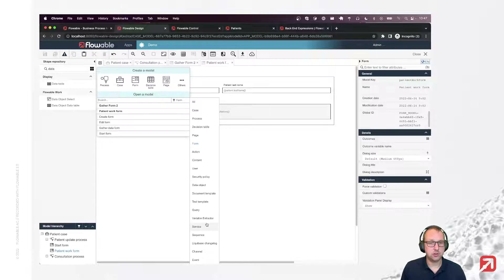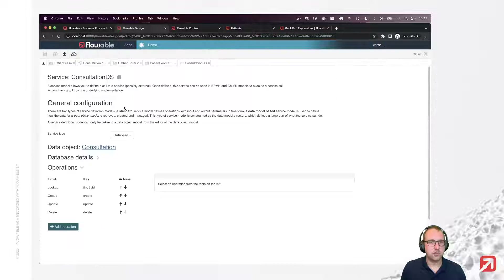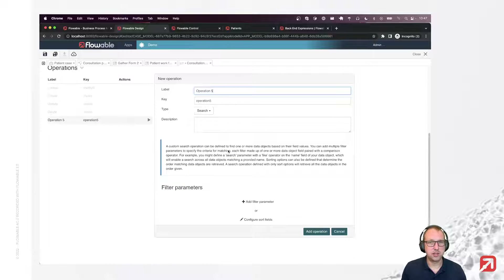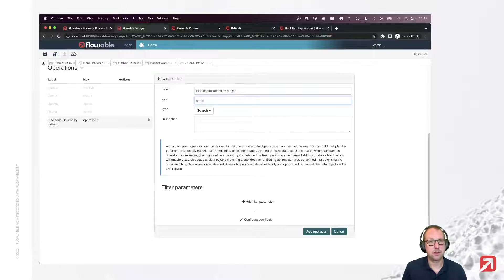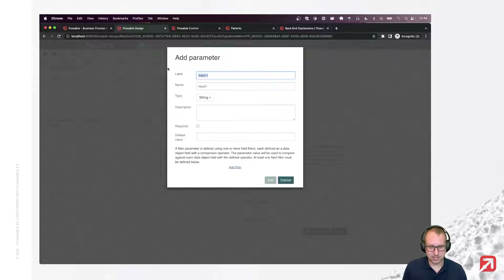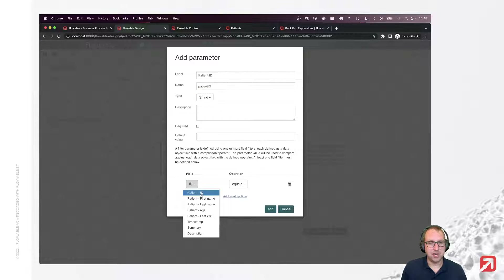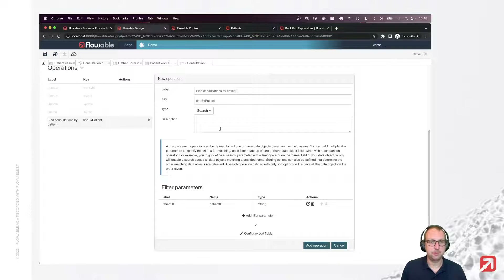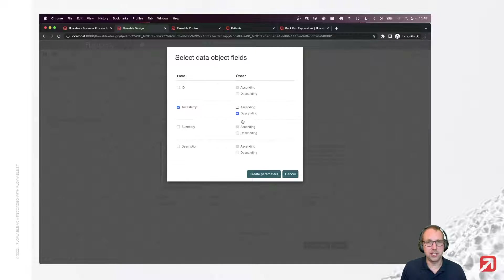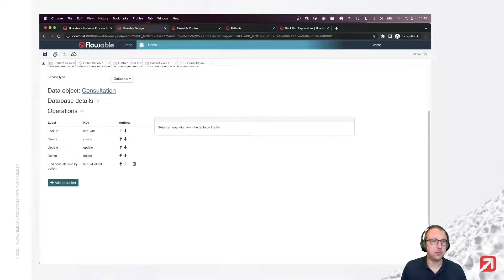Let's search for the consultation service and add a new operation called 'Find Consultations by Patient'. It's a search operation, and the filter parameter is the patient ID — every patient is uniquely identified by an identifier, which is a string. I'm going to add a filter so that the patient ID equals whatever we pass in. I also want to sort on time and show the newest ones at the top. Add the operation and save everything.